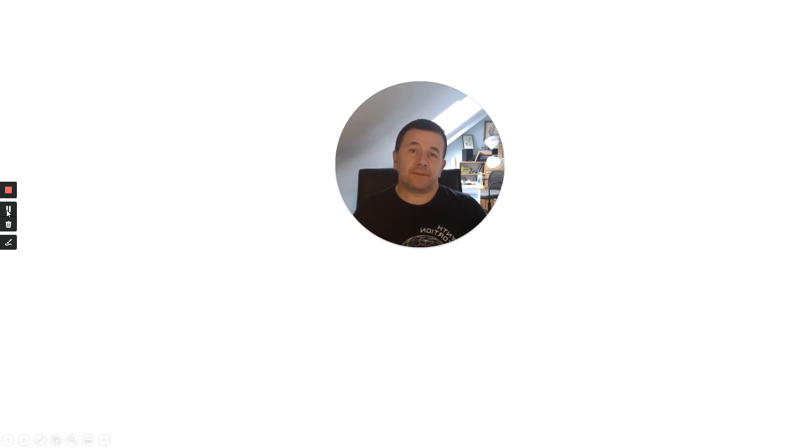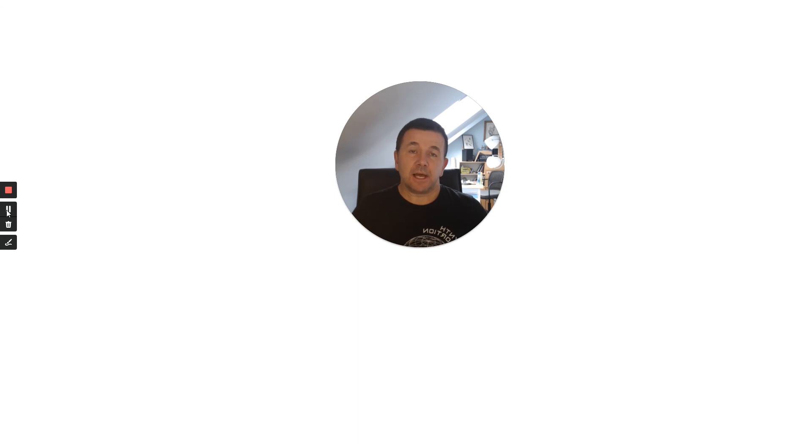That's the end of the exam practice. I hope you found it useful. Please do subscribe if you haven't already to Doctor Biology, and I will see you soon.